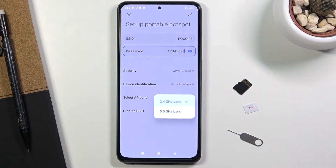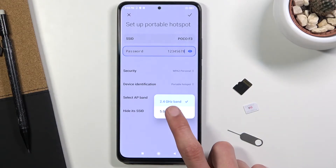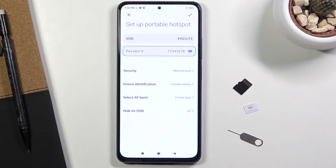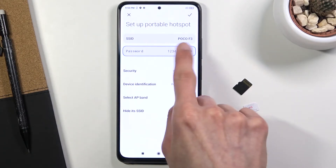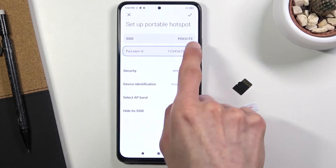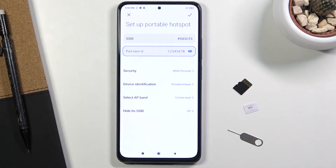Try to connect to it first. If your device doesn't support 5 GHz and you look for the network, you simply won't find it. If you enable your portable hotspot on 5 GHz and you just don't see it, then all you need to do is go back here and change it to 2.4.